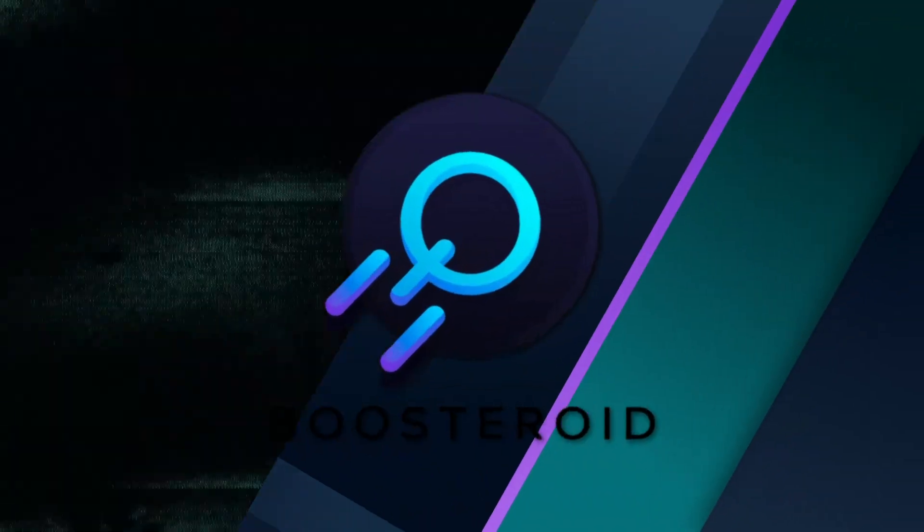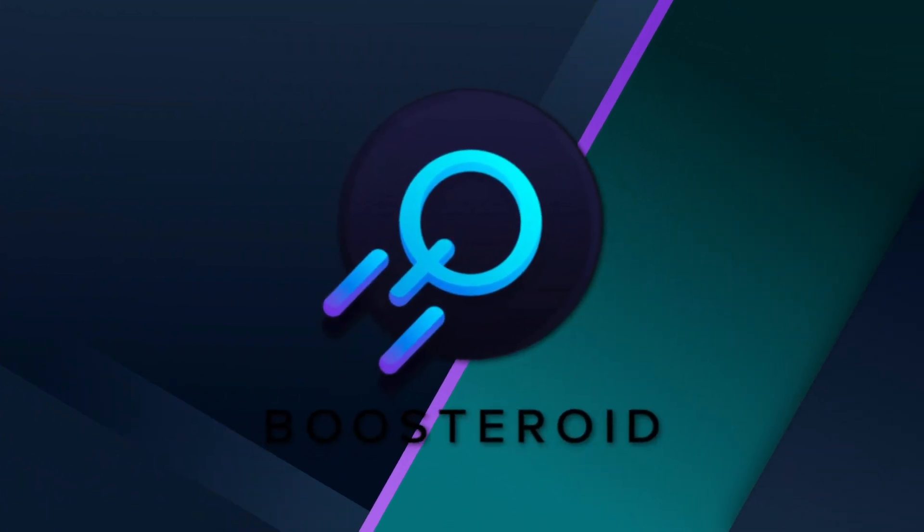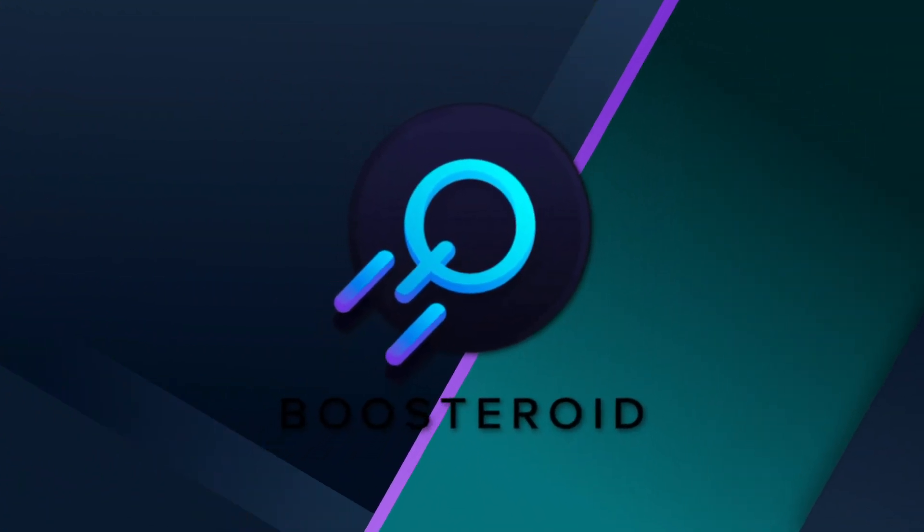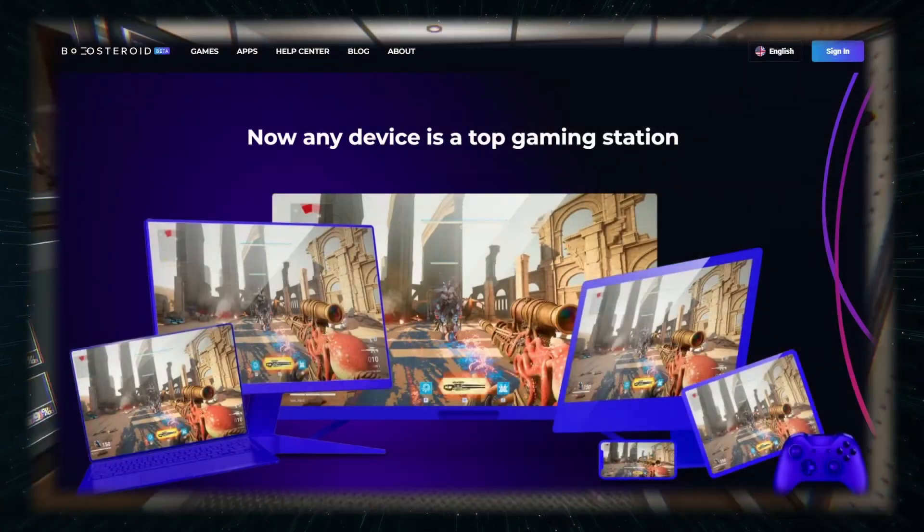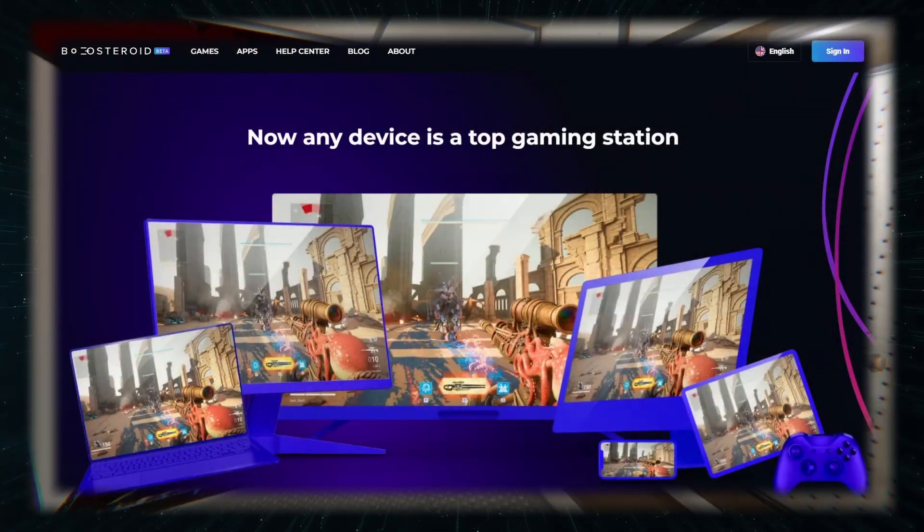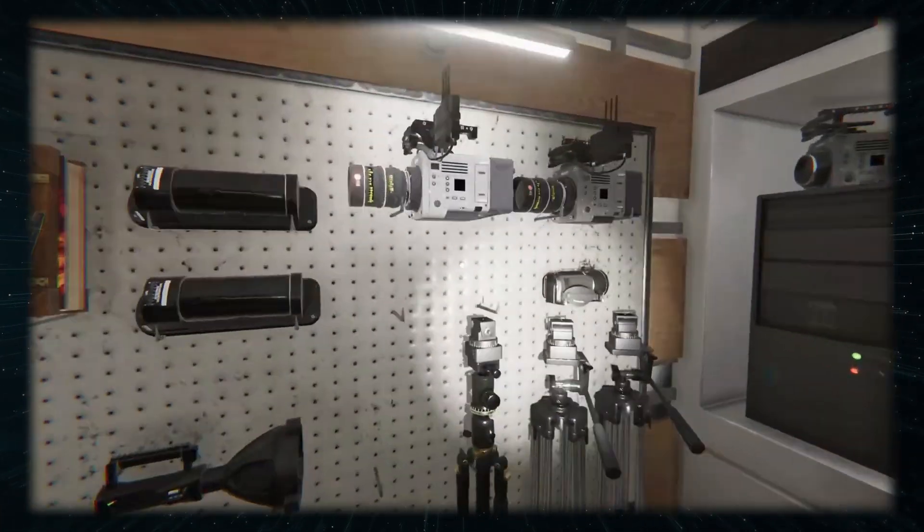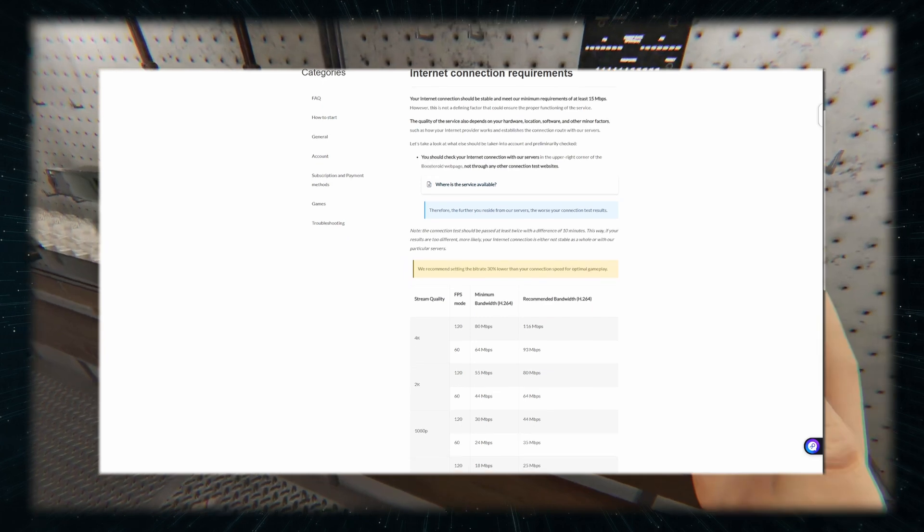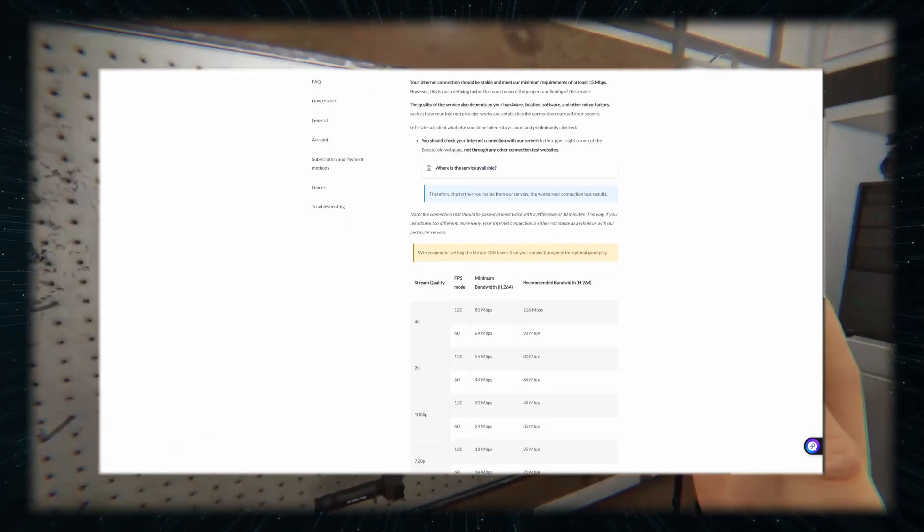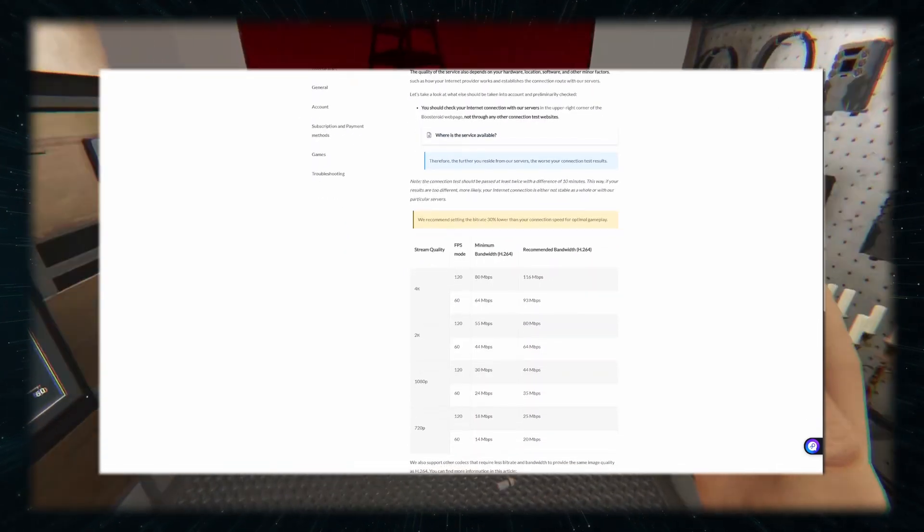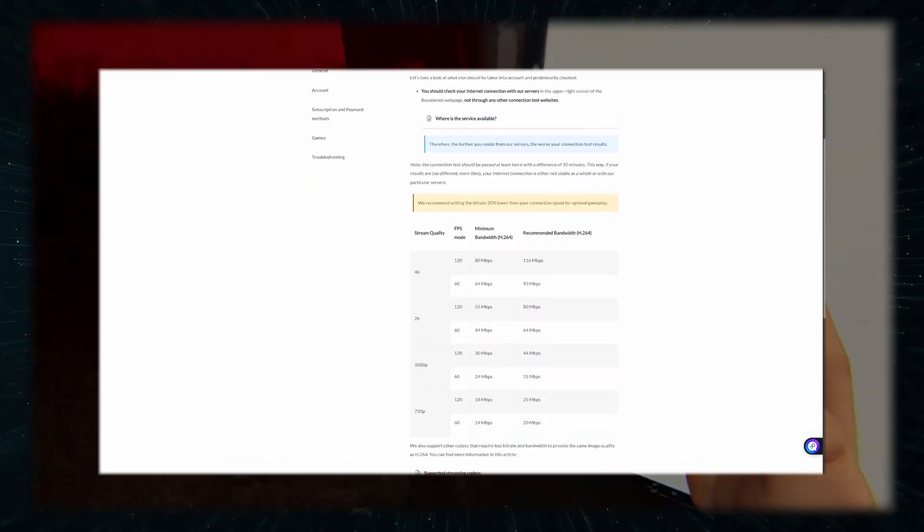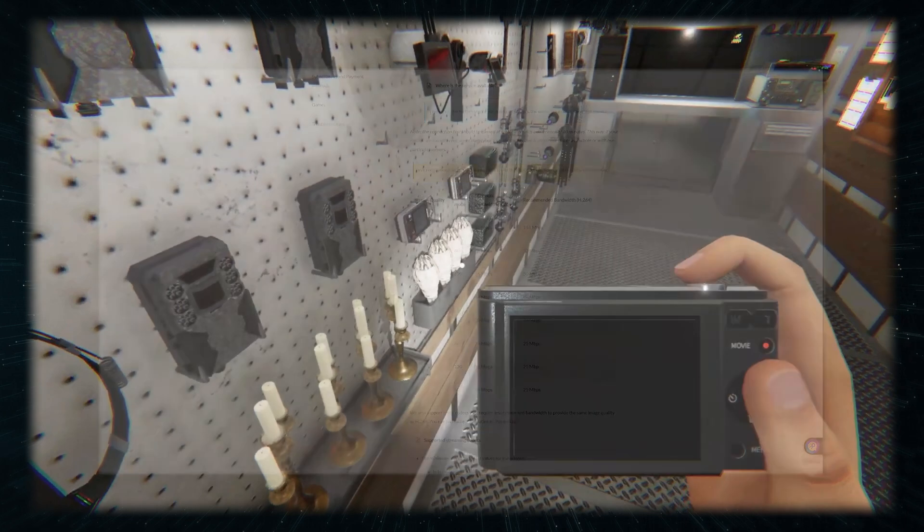The first method you can use is Boosteroid, the cheapest cloud gaming service that's actually any good. The main draw of cloud gaming is that your machine doesn't matter so long as you can supply it with around 40 megabits of stable internet. And if you've got a faster connection, you can crank up everything to max even in 4K, and you should be more than fine.